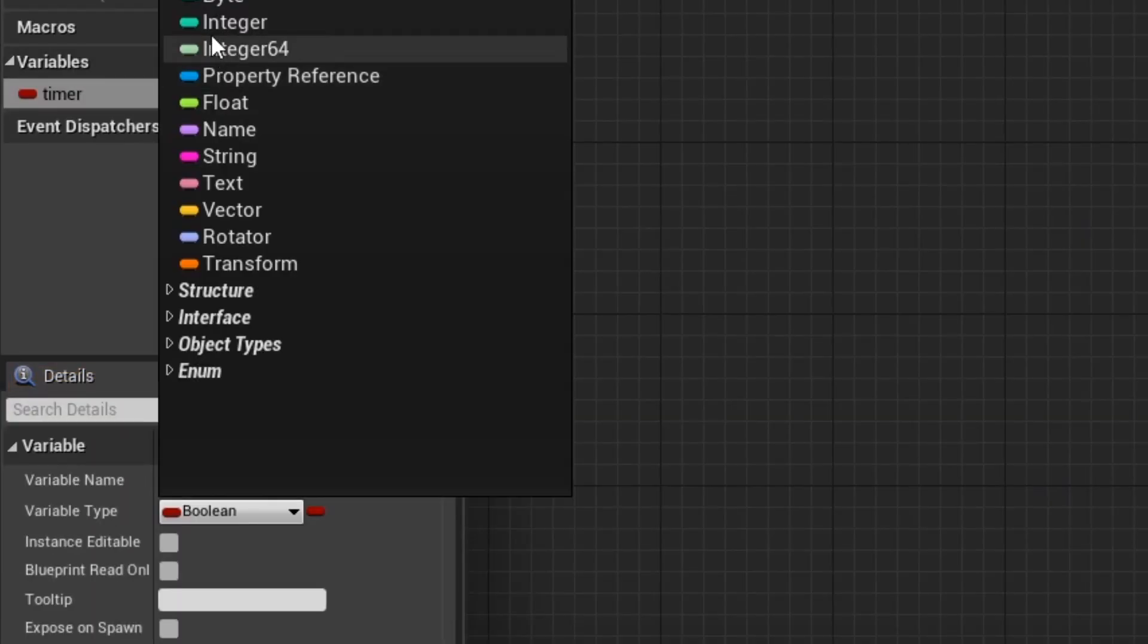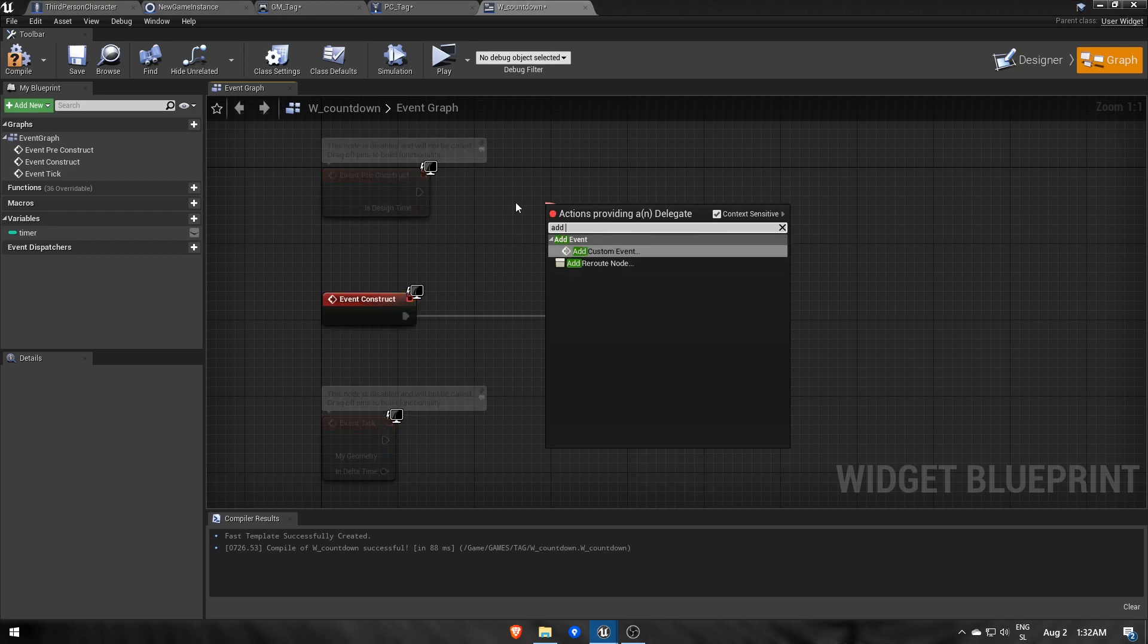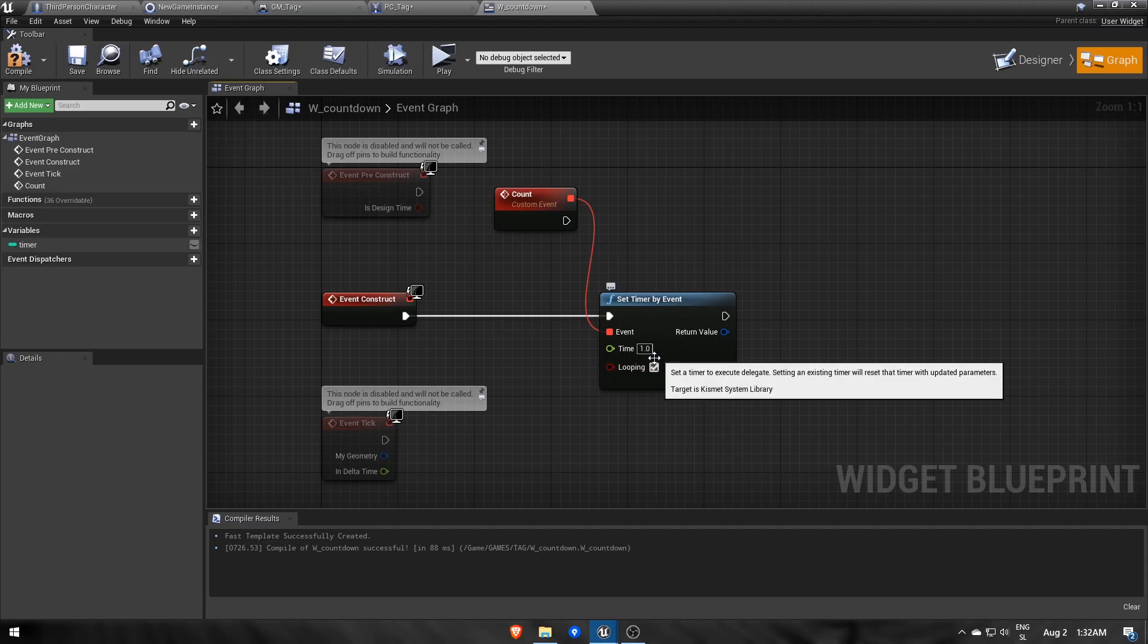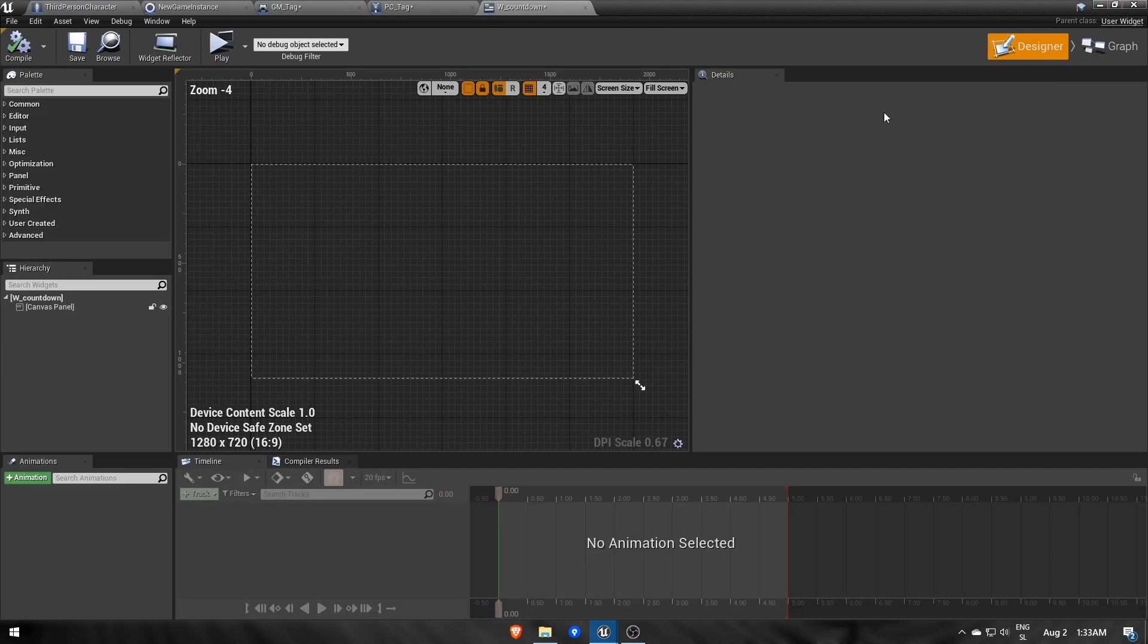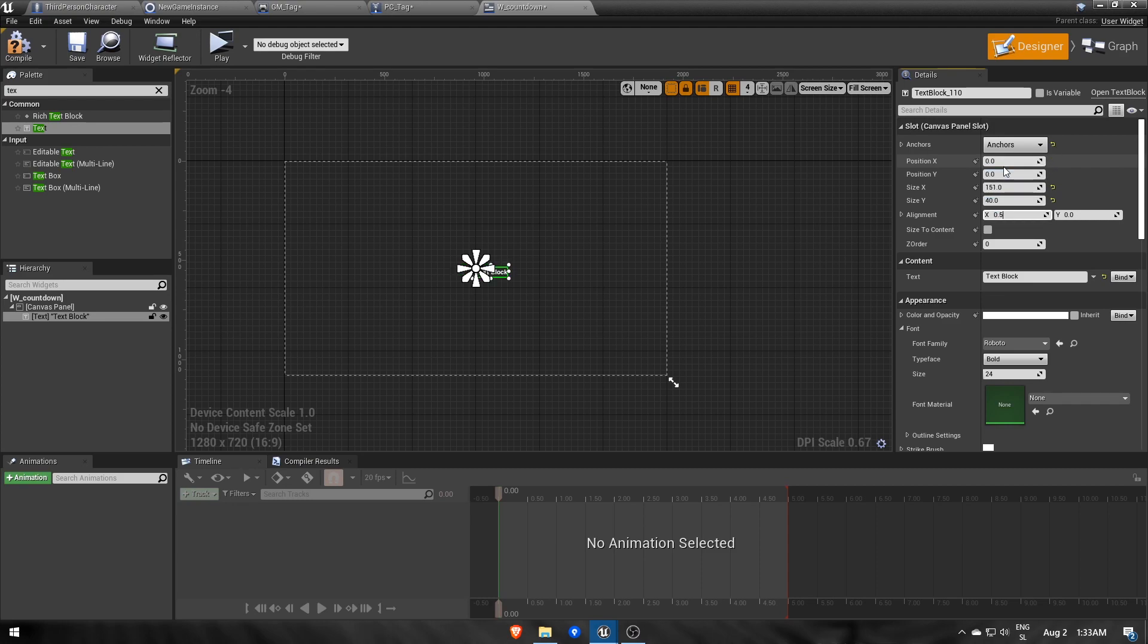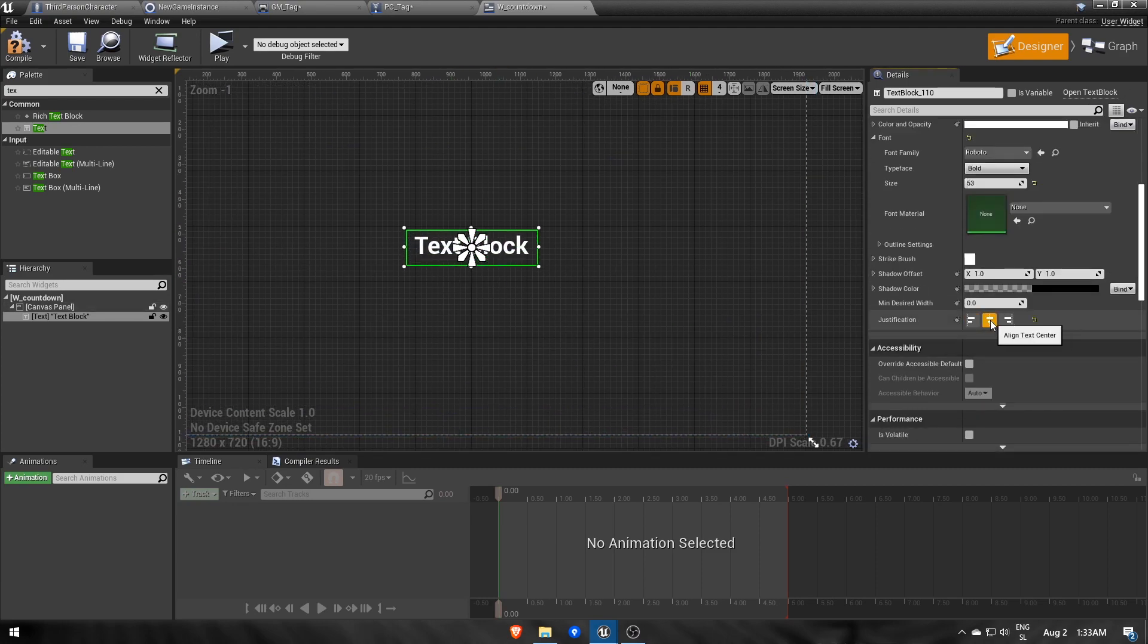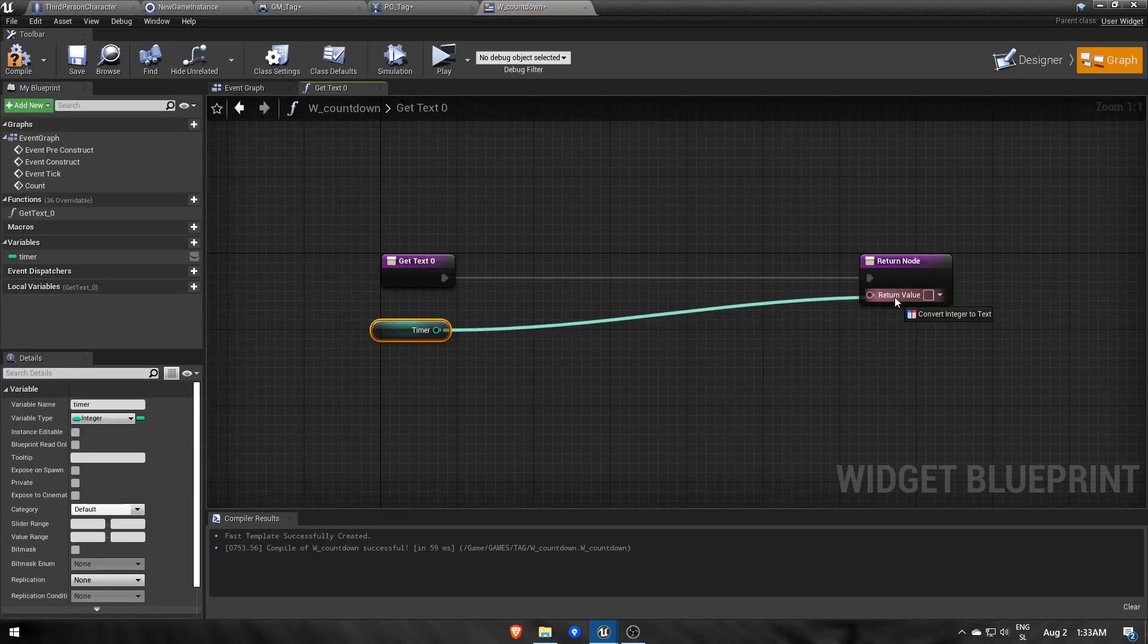Then we can add a text component, anchored to the middle of the screen, change font size, resize, and align text to center. For the actual text, we'll make a binding using that time integer variable.